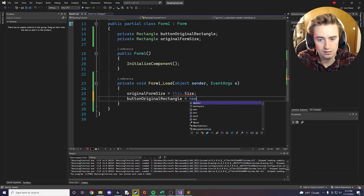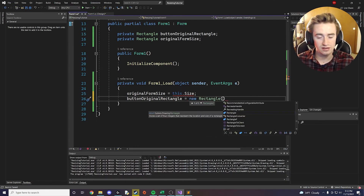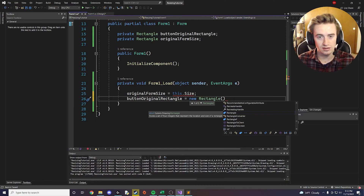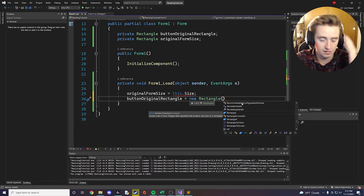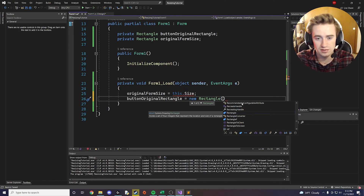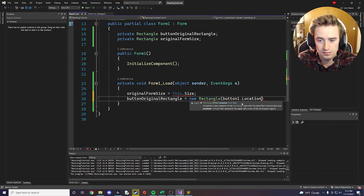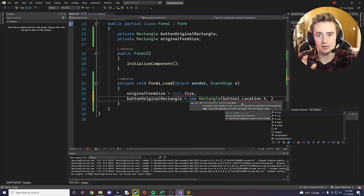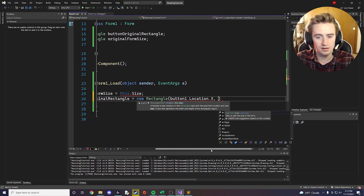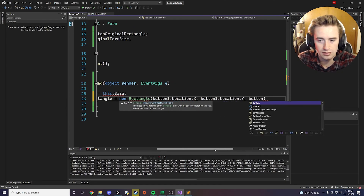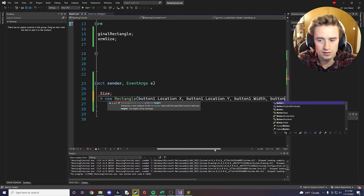We say new Rectangle, which takes four total parameters: an x coordinate, a y coordinate, a width, and a height. Visual Studio already has all that ready. So we say button1.Location.X for x, button1.Location.Y for y, button1.Width, and finally button1.Height.